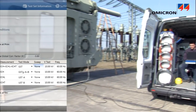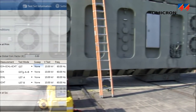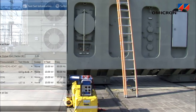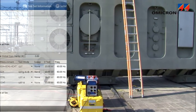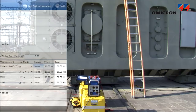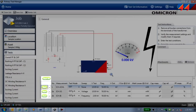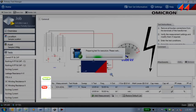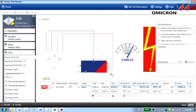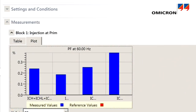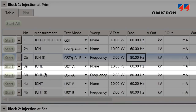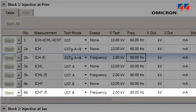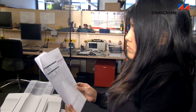The user interface allows the test to be controlled by entering the voltage and frequency values where the capacitance and dissipation factor or power factor will be measured, starting and stopping the test, and supervising the measurement progress and intermediate results. Prepared test procedures guide the user through the testing process and offer the basis for comprehensive reporting.